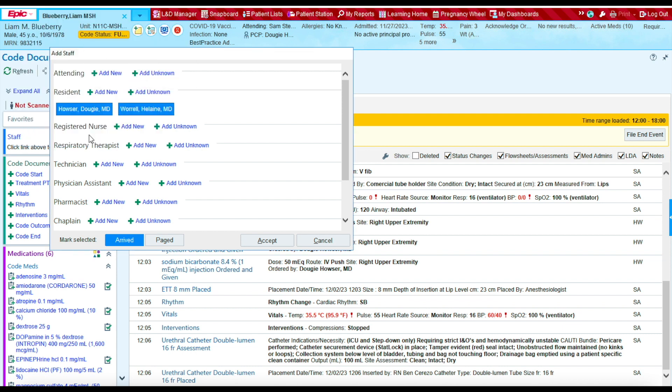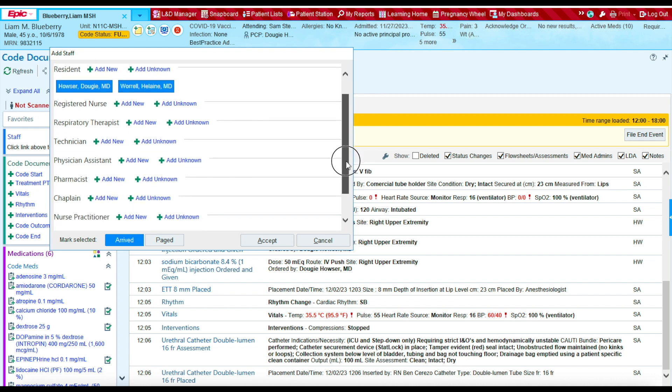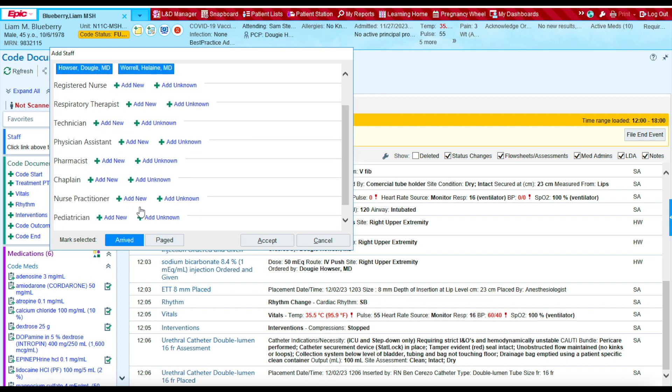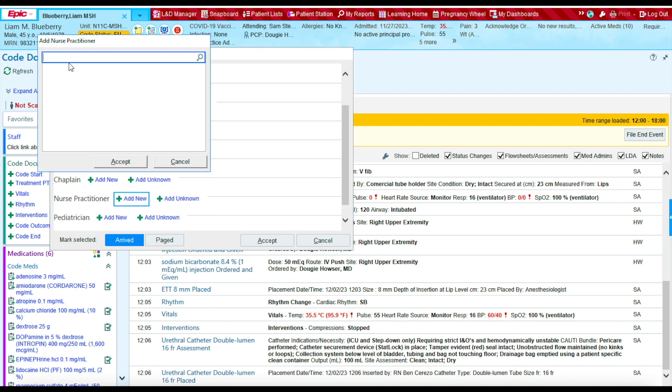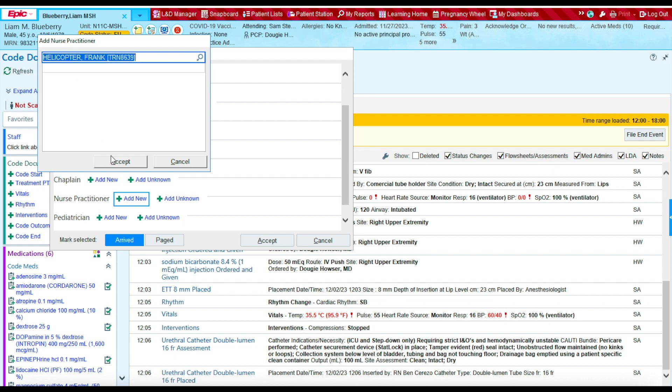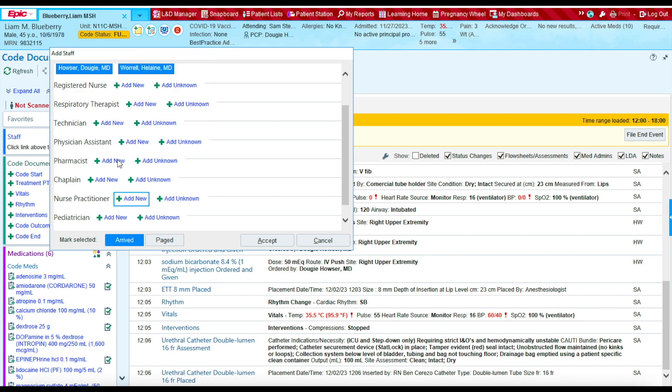Their nurse practitioner was also present at 12 p.m. So let's go to the nurse practitioner section. Press add new. NP Frank Helicopter was present. Also at 12 p.m.